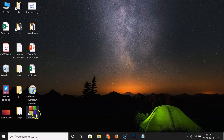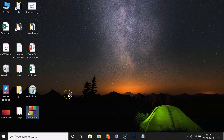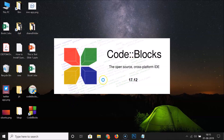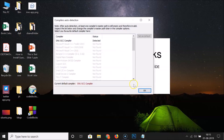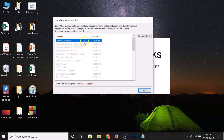Here we have the Code::Blocks shortcut on the desktop. Double-click it to run. We can see Code::Blocks opening — it's the open-source cross-platform IDE, version 17.12. A dialog appears: 'GNU GCC Compiler detected' — click on it to select it, then click OK.